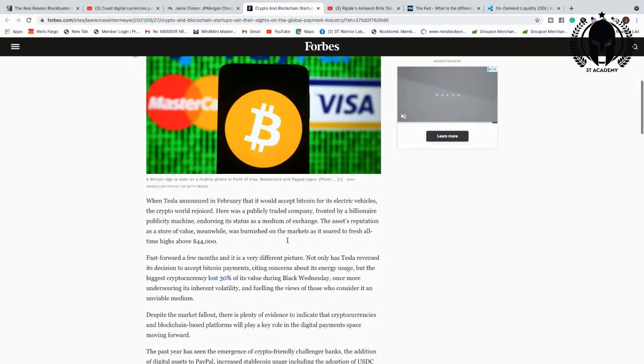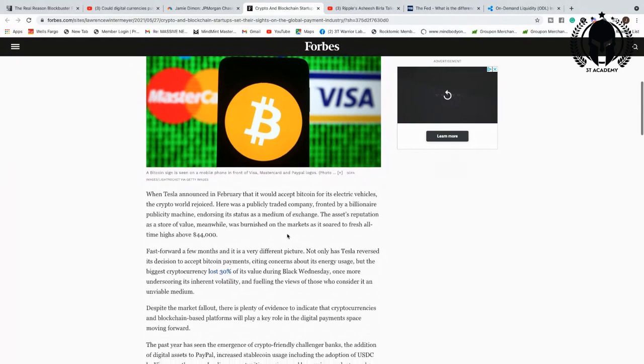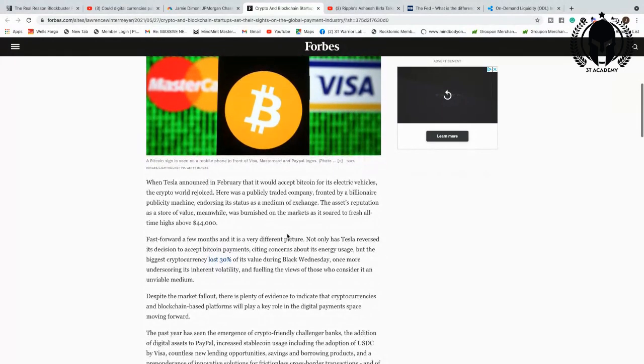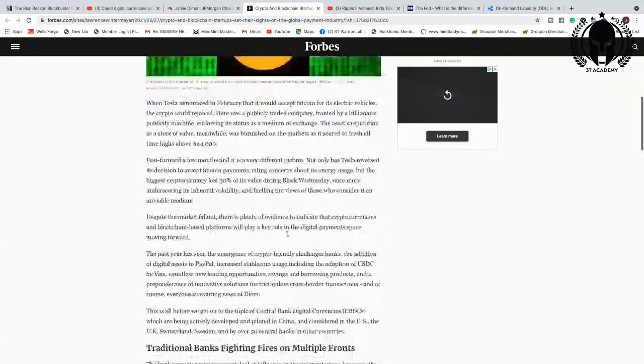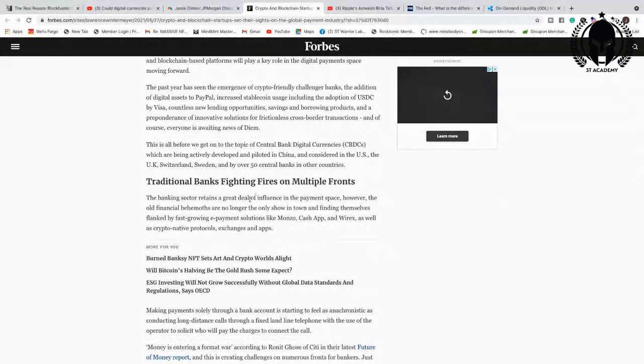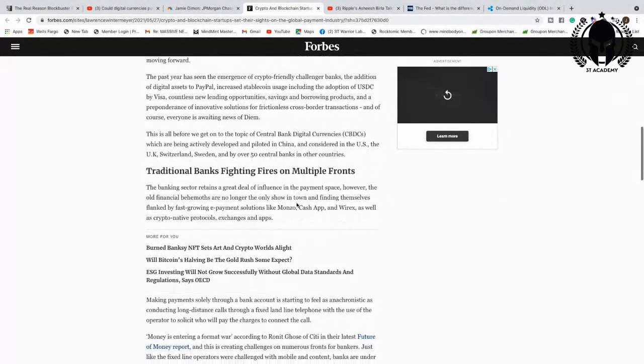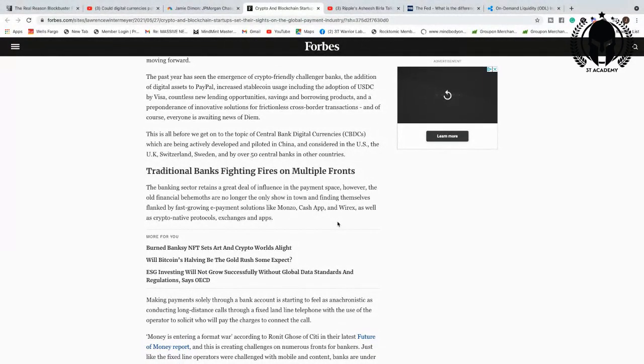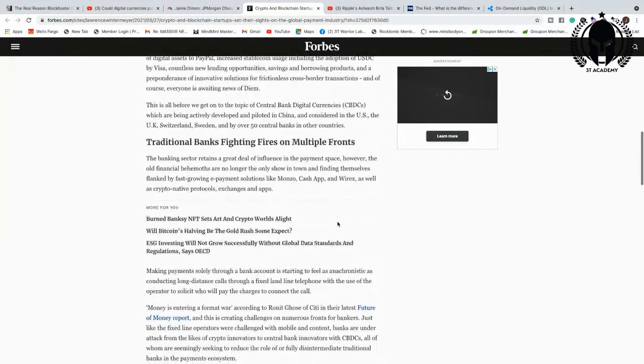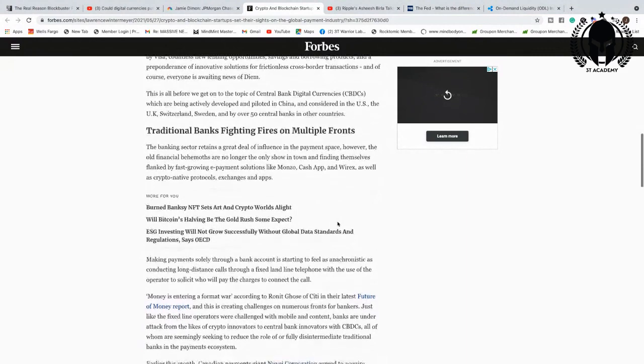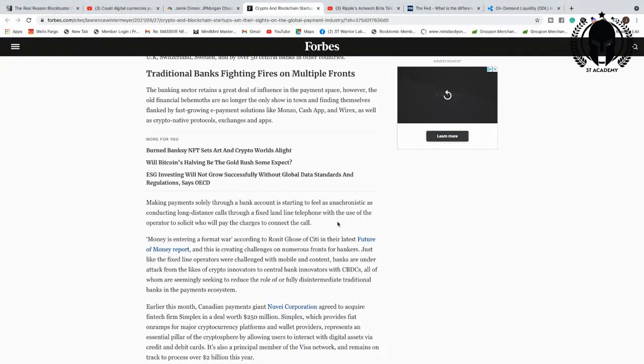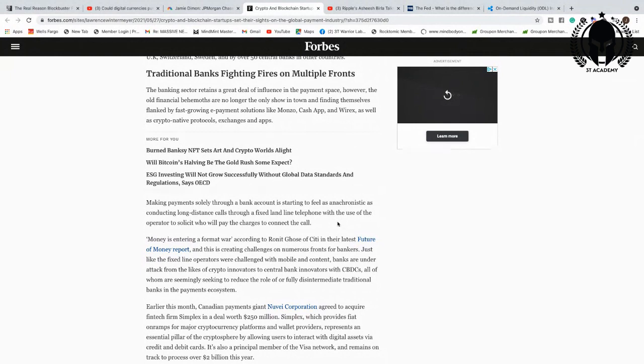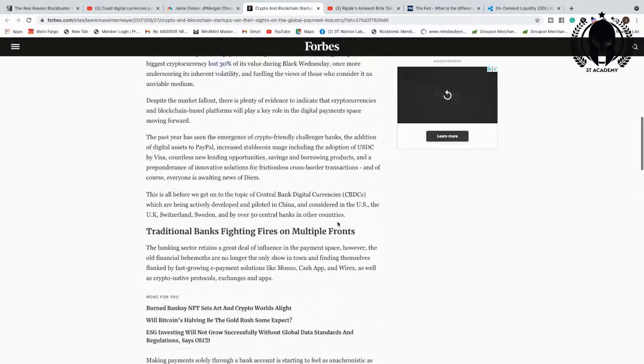Here was a publicly traded company, frontline billionaire, endorsing its status as a medium of exchange. Traditional banks fighting fires on multiple fronts. The banking sector retains a great deal of influence in the payment space. However, the old-fashioned behemoths are no longer the only show in town and finding themselves flanked by fast-growing e-payment solutions like Monzo, Cash App, Wirex, as well as crypto-native protocols, exchanges, and apps. They know what's coming, Warriors.